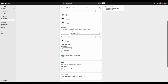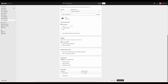You can also set a maximum number of uses per order. Then we have our eligibility, where we can have all of our customers be able to use this discount, a specific set of customers, or specific customers only. Next, we can limit the number of times this discount can be used in total by anyone, and we can limit the use to one per customer.